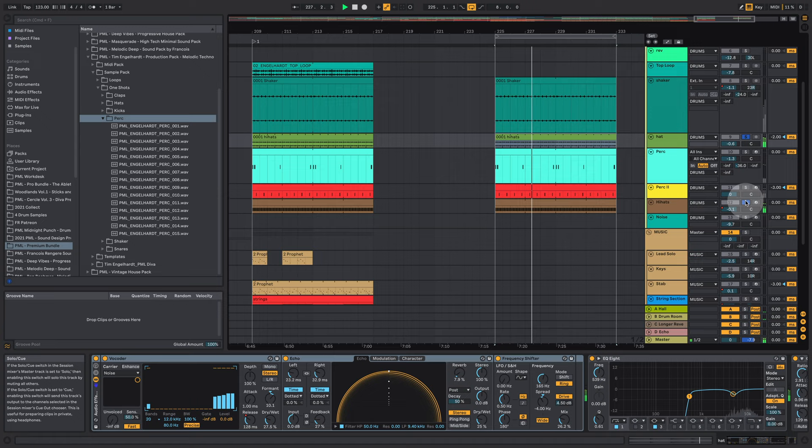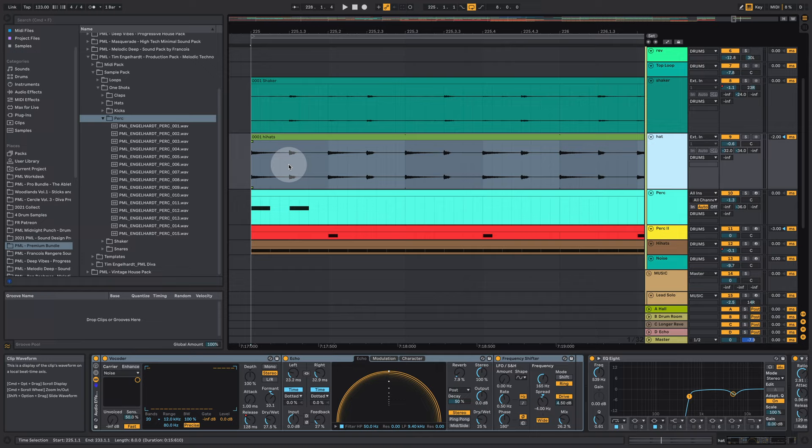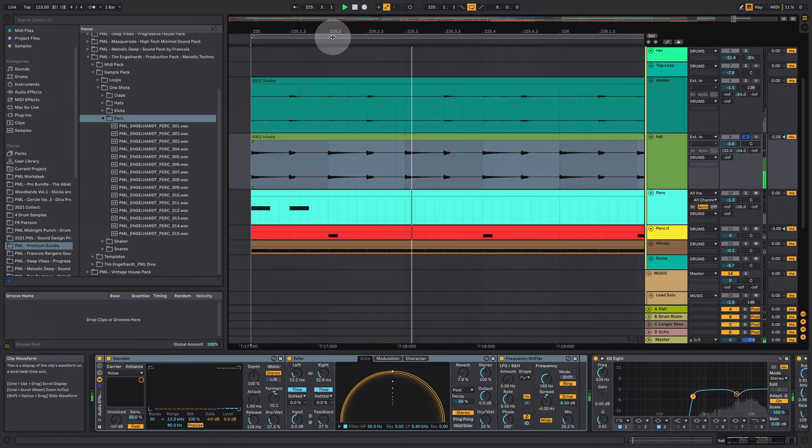And this one is serving as our offbeat hi-hat here. It's a sample in this case. But you can see it's playing in the third position and it's also playing a little bit in the first position.